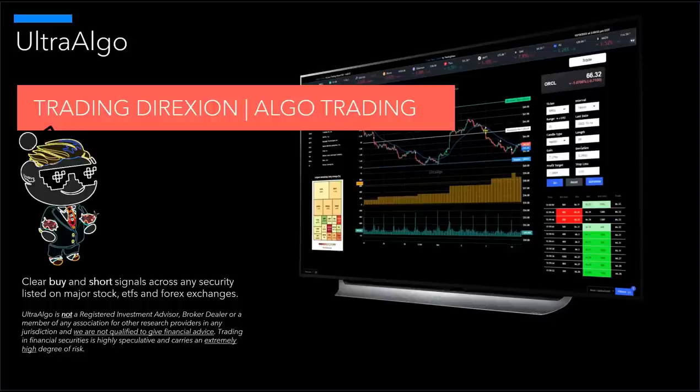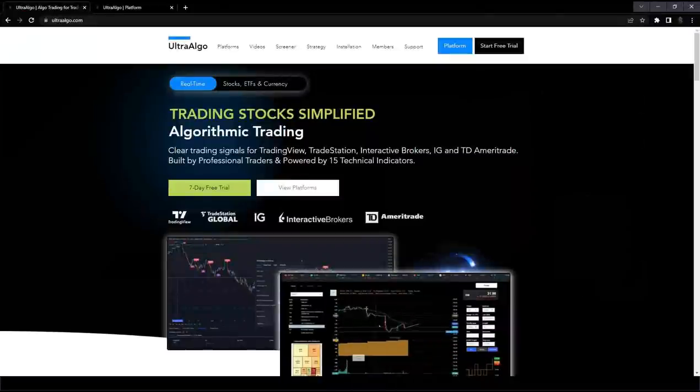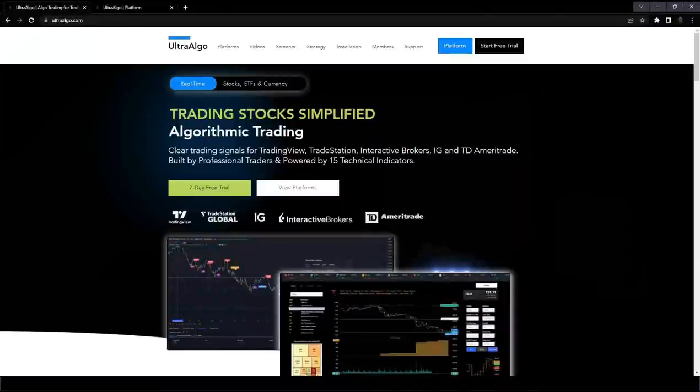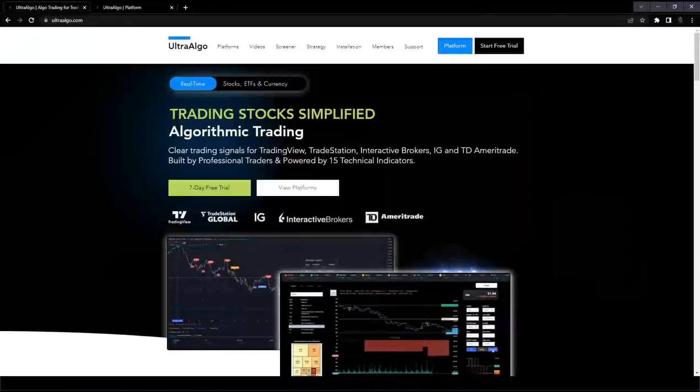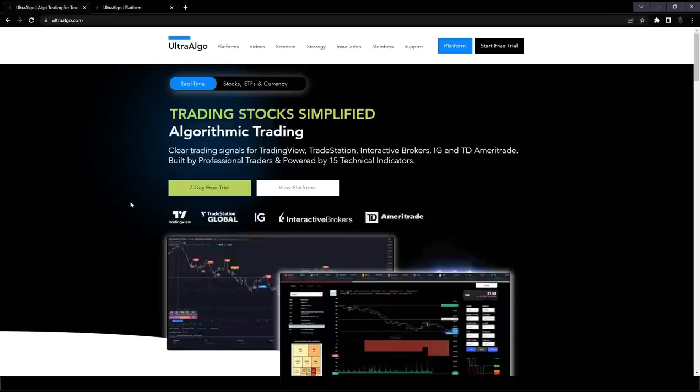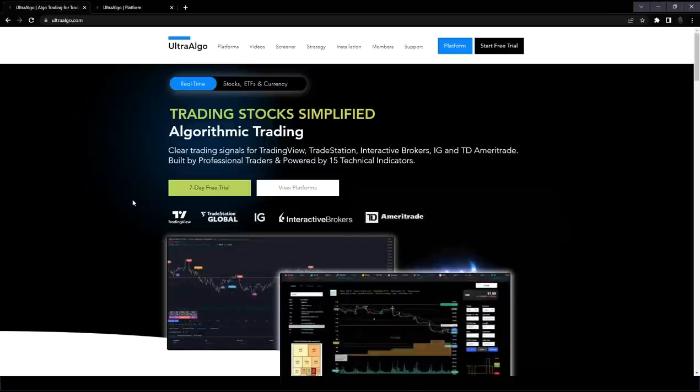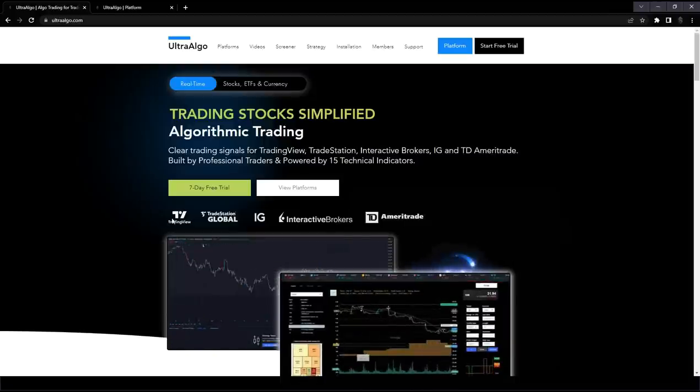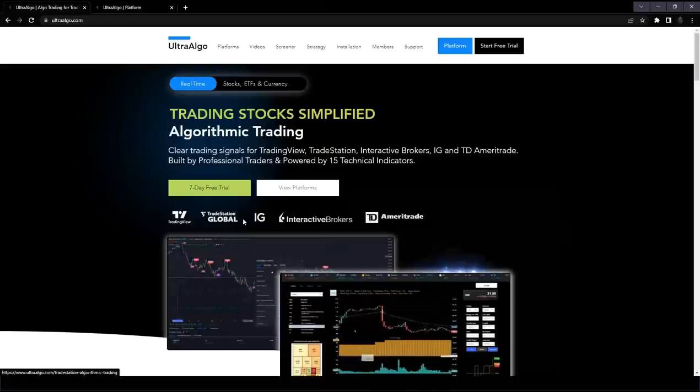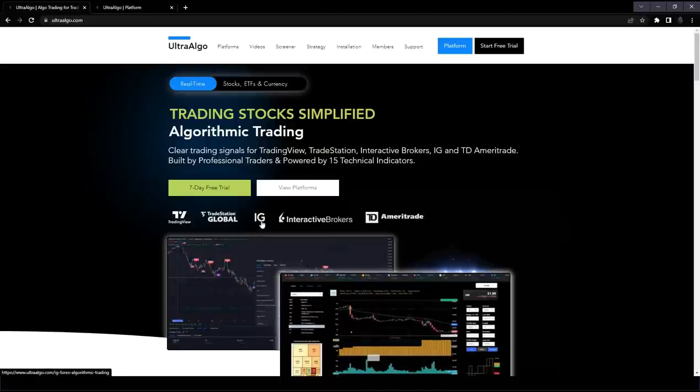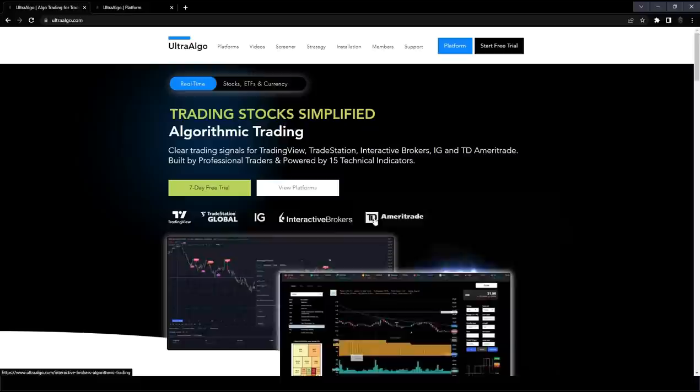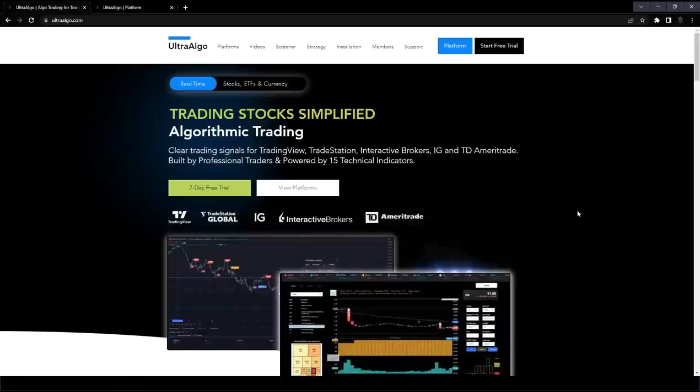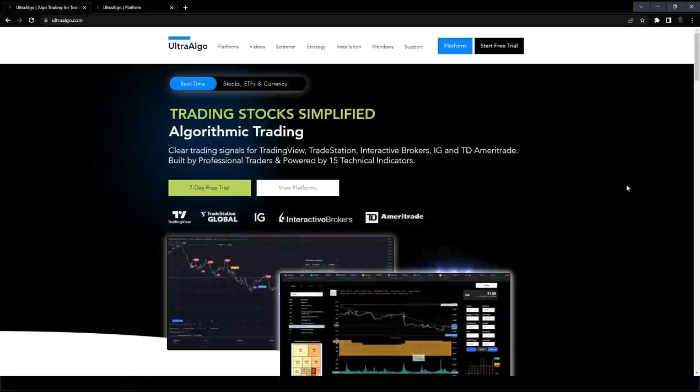So let's go directly into direction on our website and how we cover these different products. This is the UltraAlgo website and we have over 10,000 traders that use our platform and we have indigenous integration directly with TradingView, TradeStation, IG, Interactive Brokers, as well as TD Ameritrade.